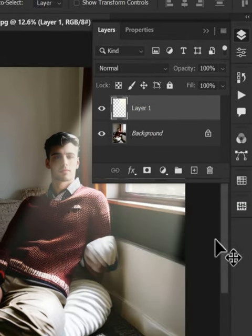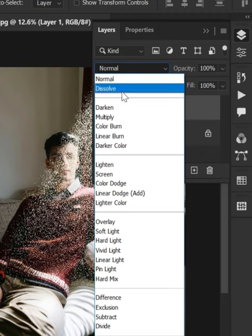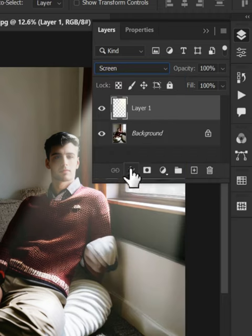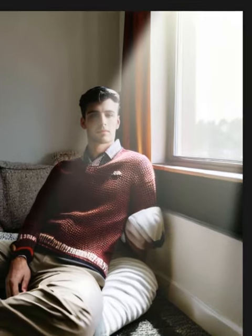Now go back to the layer panel, change the blending mode from normal to screen. And there you have a sun rays effect.